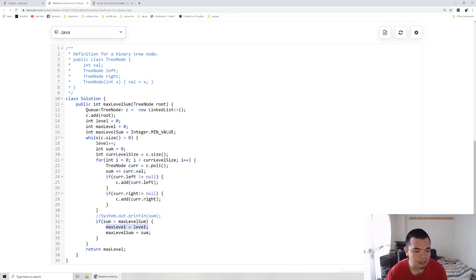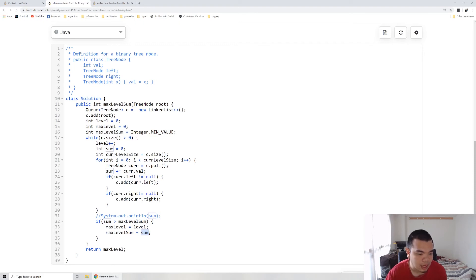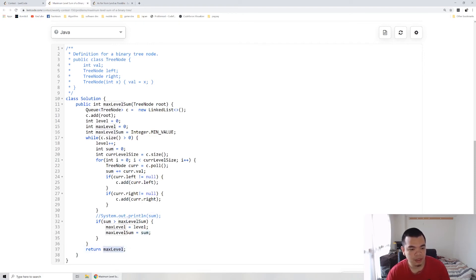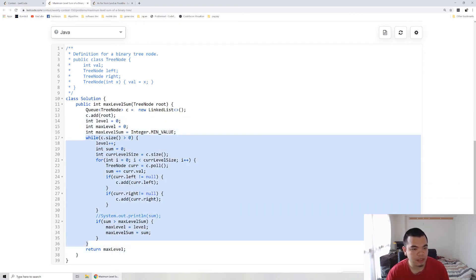If the sum is larger, we replace the max level with the current level we iterate, and the max level sum with the current sum we got.